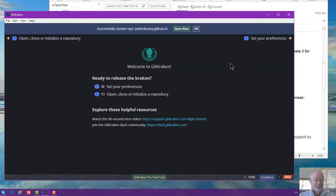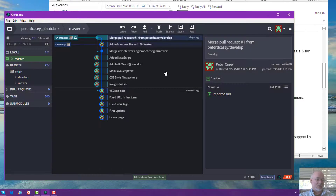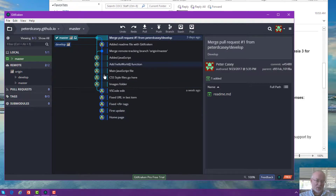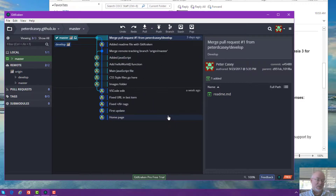I'm going to click clone the repo — and bam, it just did it. I'll hit the open now button and there are all the changes and everything I've made. It basically read all of those changes from my github.com repository.